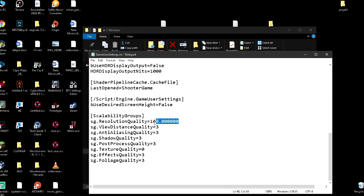You put the resolution quality to whatever you want. The lower, the more FPS but the worse the quality. Anyway, I just put to 50.